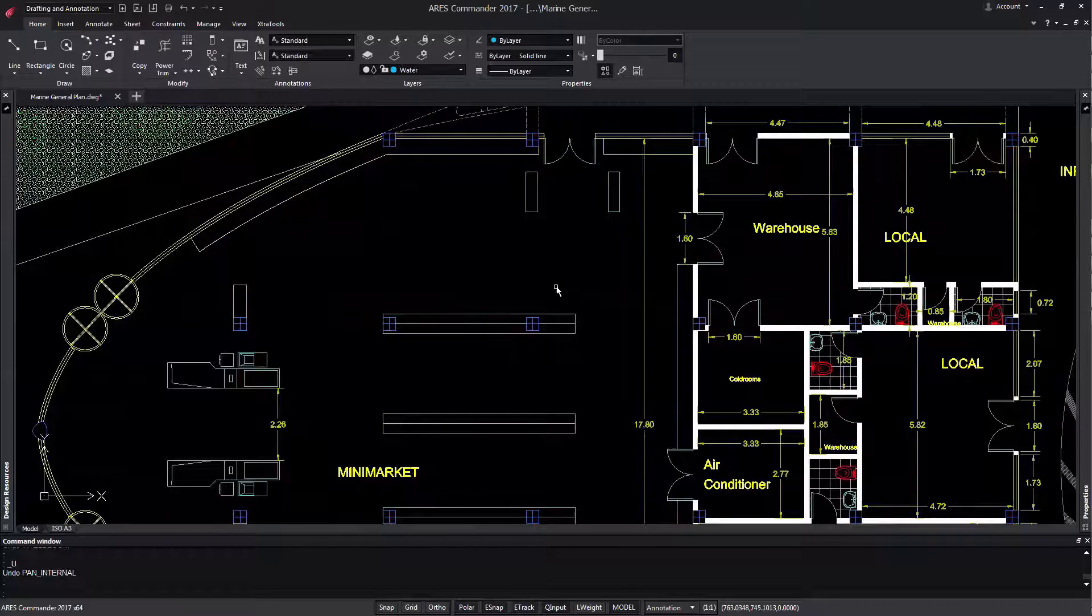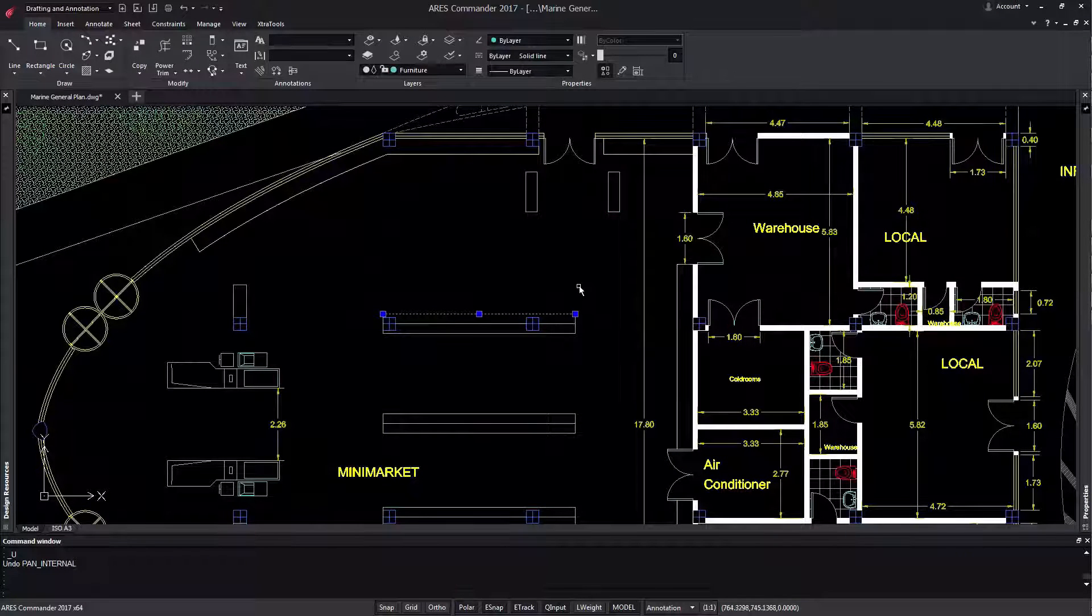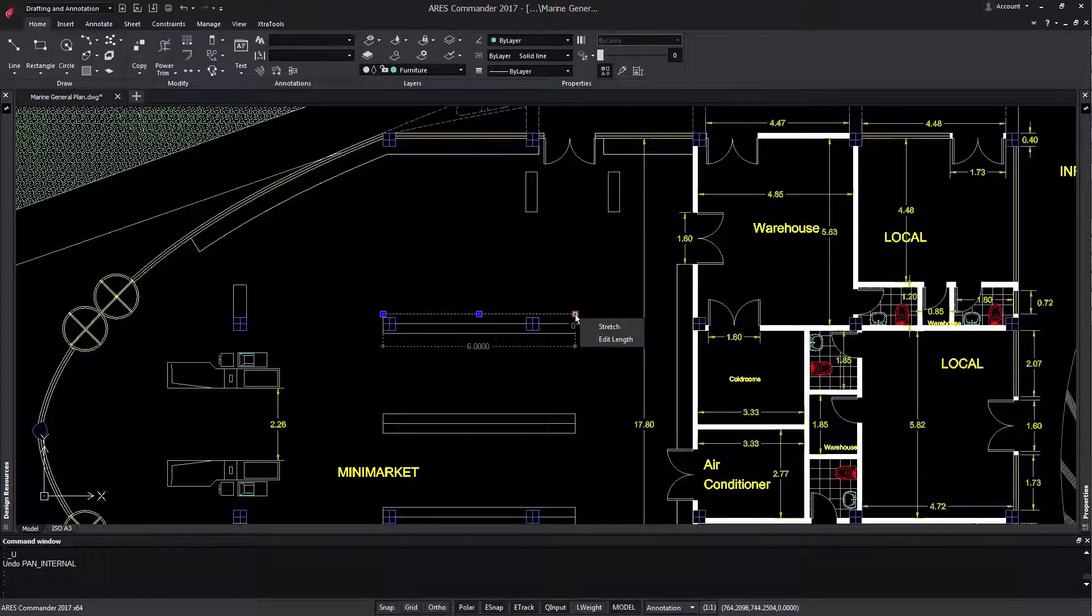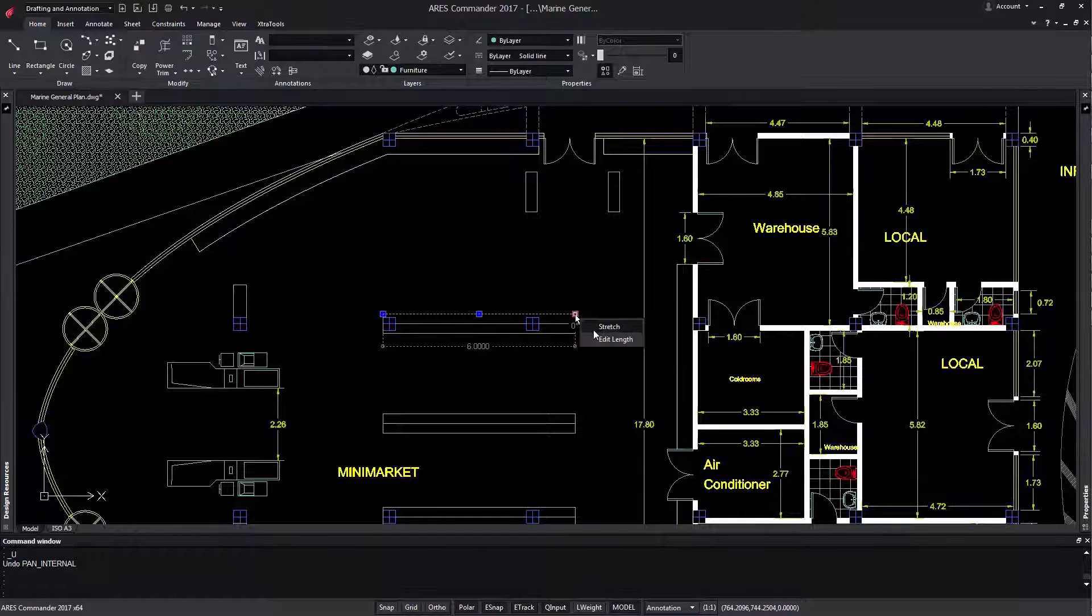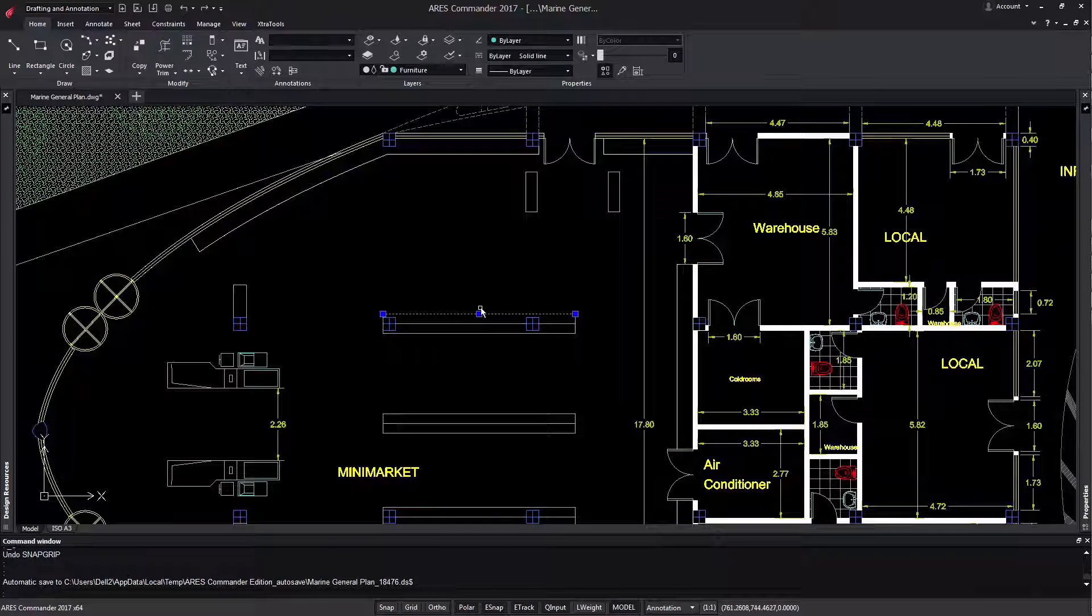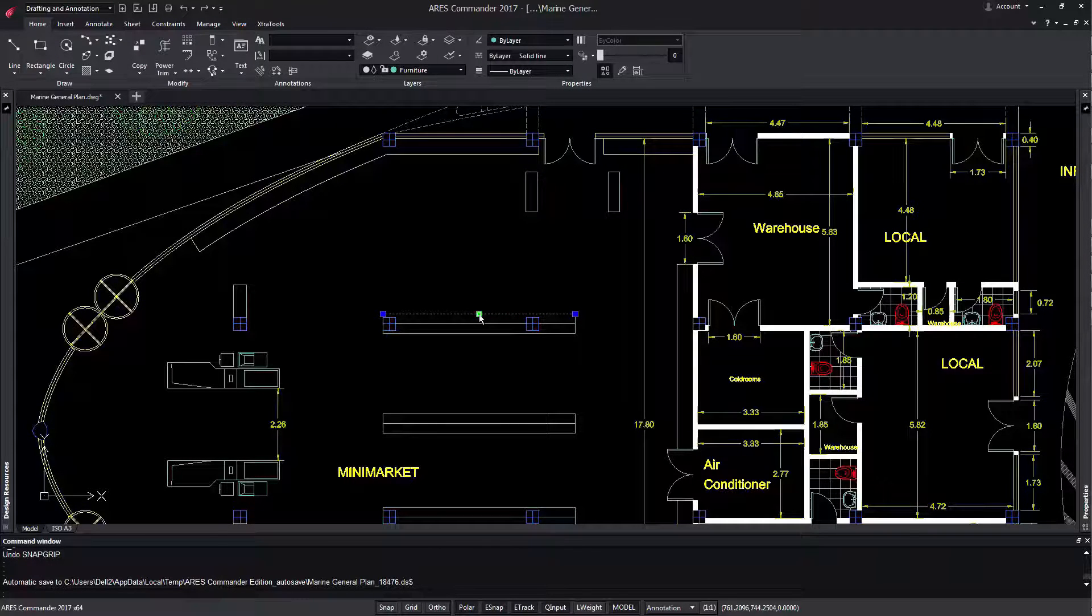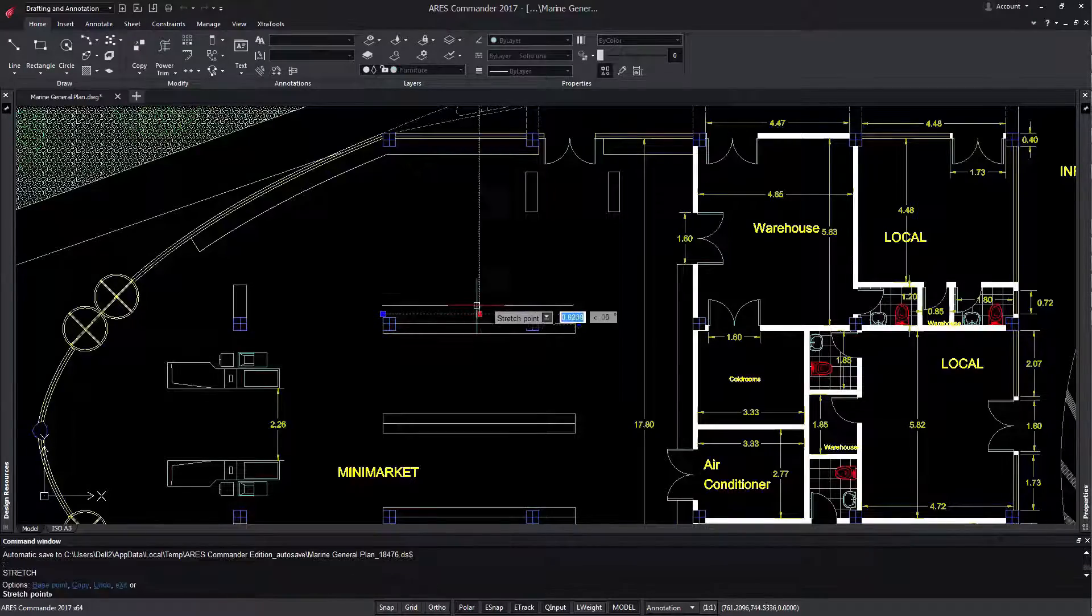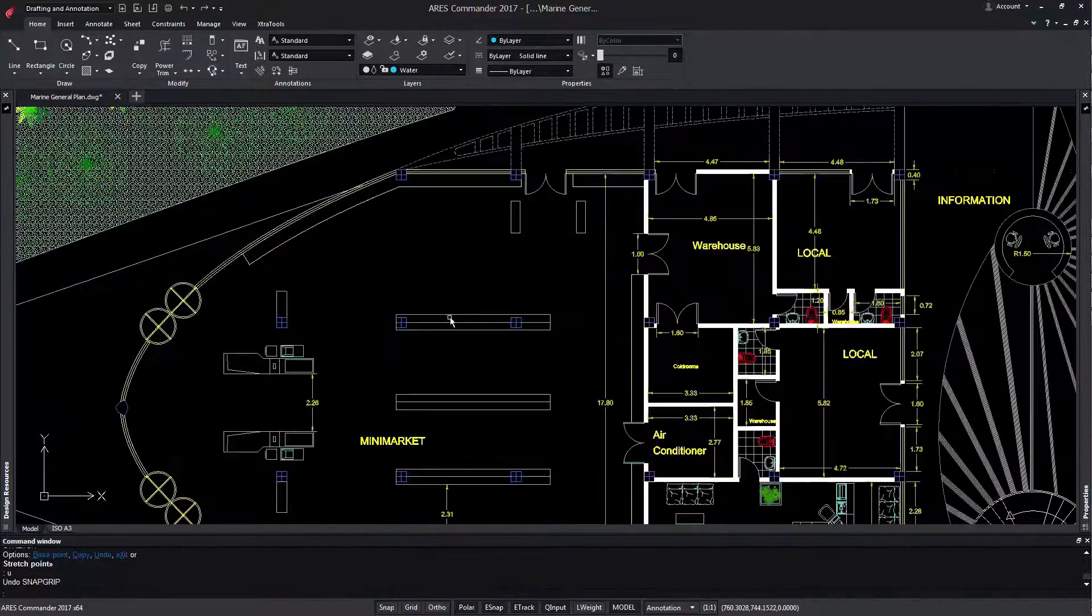When you select a line, three grips appear. Hovering over the grips of the end points, we obtain a contextual menu. It offers the possibility to change the position and the length of the line. However, at the central grip, no contextual menu appears for lines. Still, you can use this middle grip to move the line, like we did with the text before.